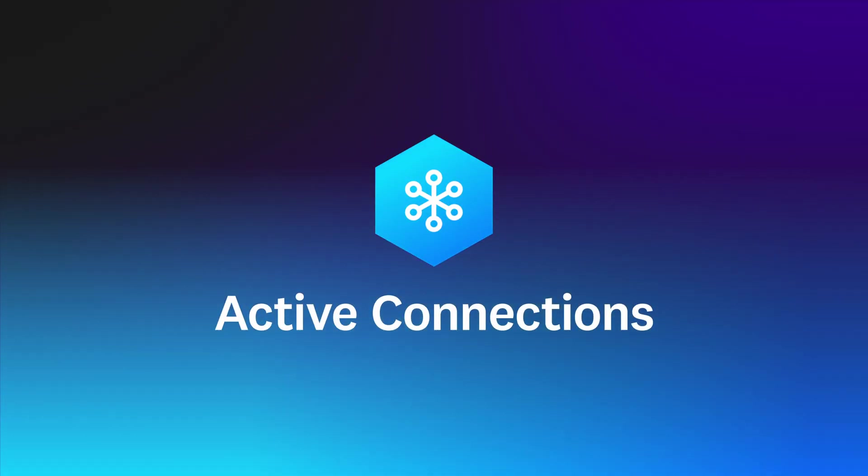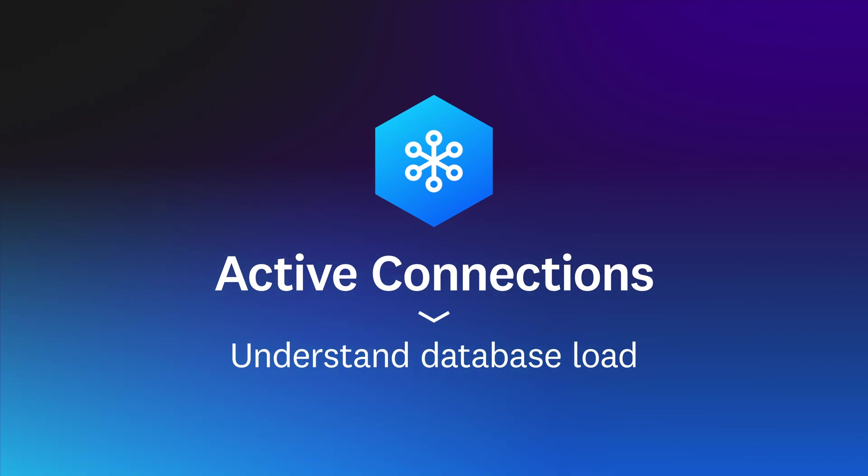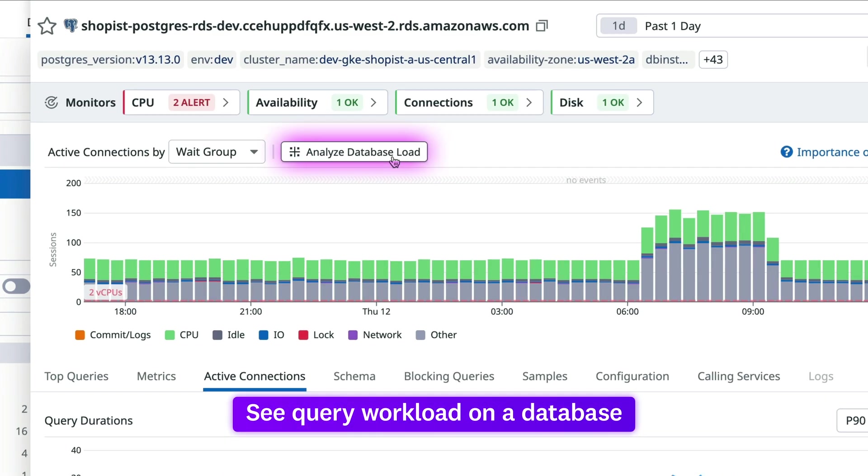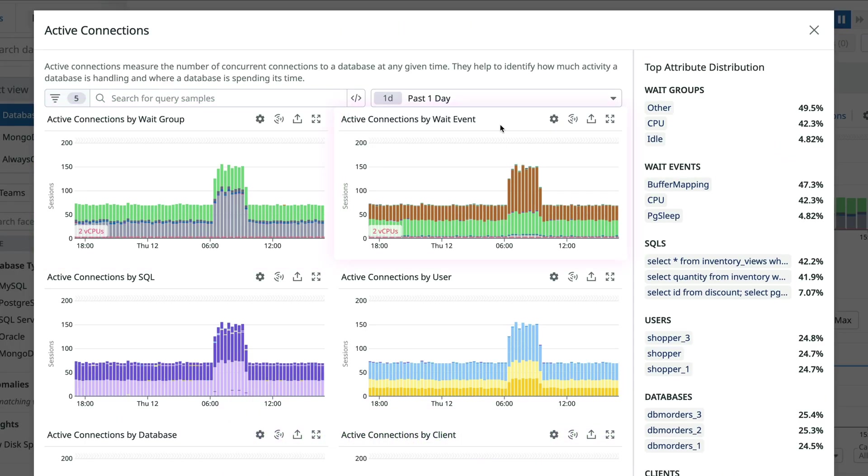Active connections enable you to understand what's putting load on your databases. Active connections are near real-time snapshots of query workload on a database. Here, you can view them in aggregate, including by wait group and wait event.